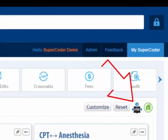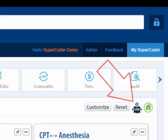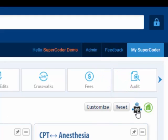If your subscription includes SuperCoder's ICD-10 eLearning courses, you'll see this icon on your screen. Clicking the icon will take you to your course.